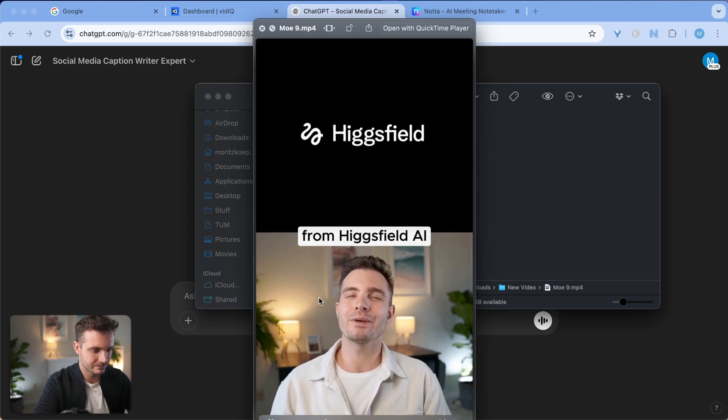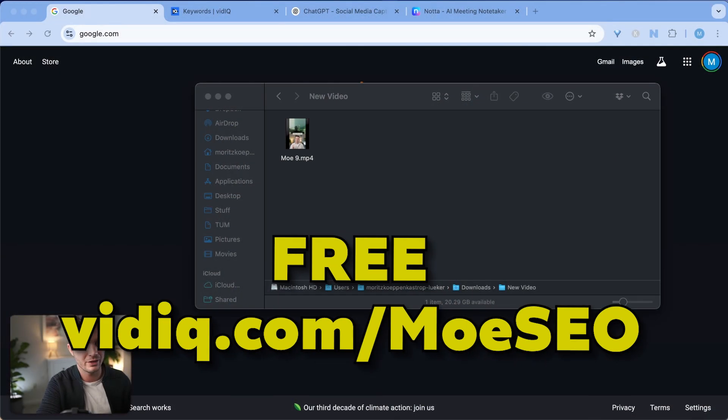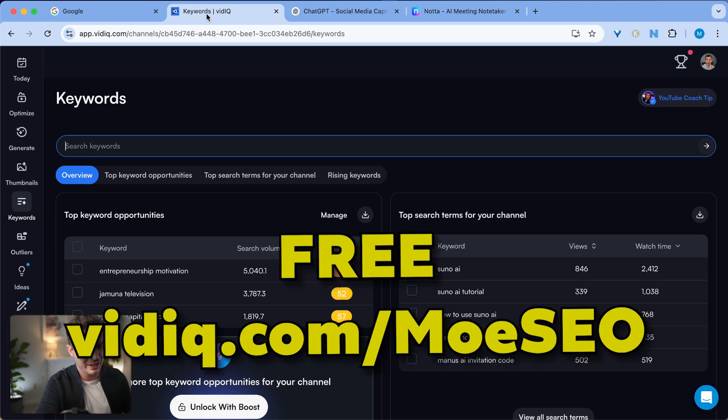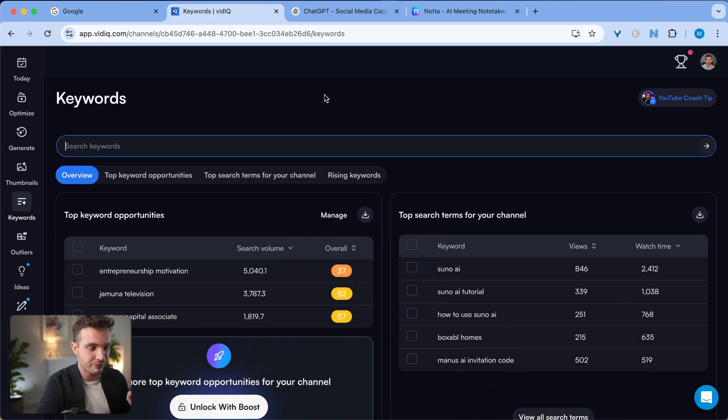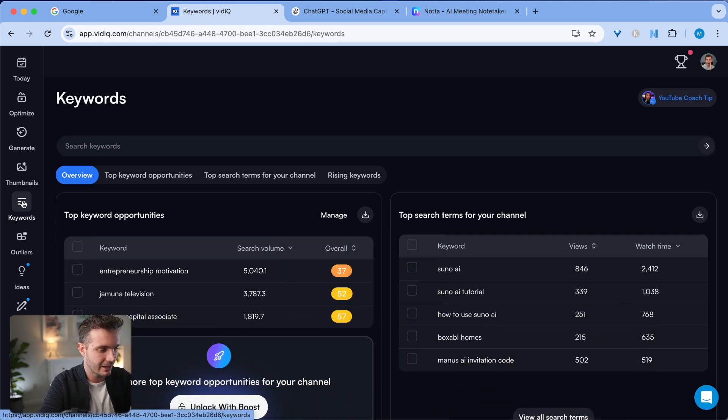The easiest way to create an SEO optimized title for this particular video is to use a platform called vidIQ. vidIQ has a generous free tier that I'm using. Link is in the description if you want to check it out. I use their keyword research tool on the left hand side.